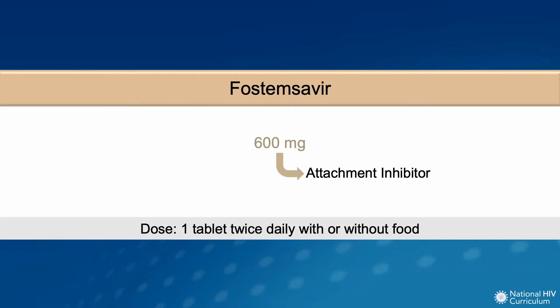Fostemsevir is the first and, to date, the only FDA-approved drug in a class of antiretroviral medications called attachment inhibitors. We will discuss what that means. Importantly, Fostemsevir is only available as an oral agent, and the recommended dose is one tablet twice daily.